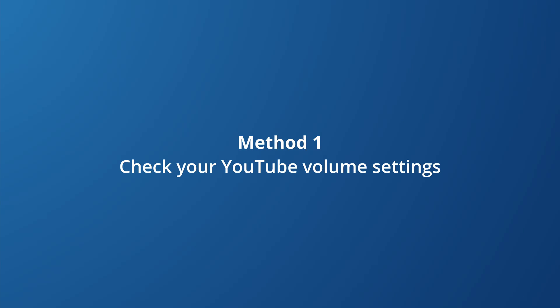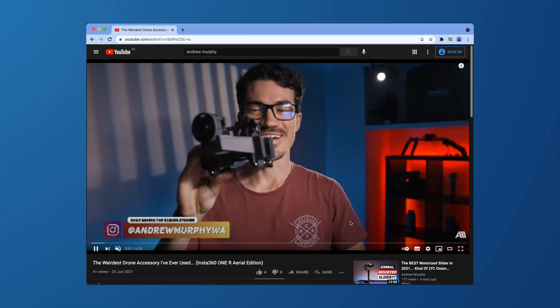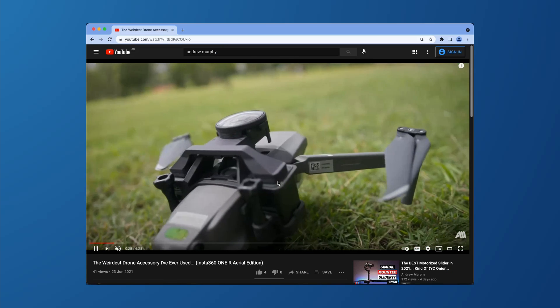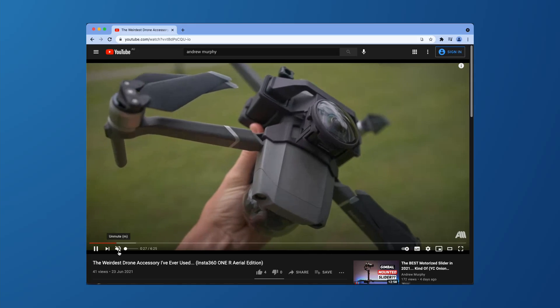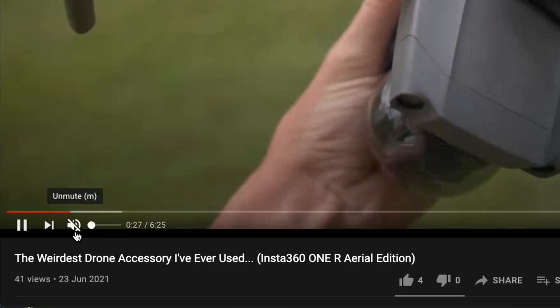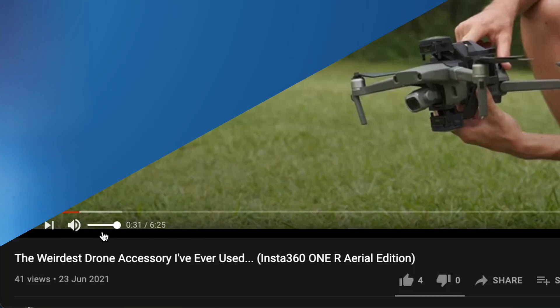The first problem is quite a basic one. Sometimes all you need to do is check the volume settings in the online platform itself. For that, check the left bottom corner of the video and check if the speaker is muted or not, just like what you see in this picture here. If it is muted, then you just need to click on the speaker and you're good to go. But if this isn't your problem, then let's try method two.